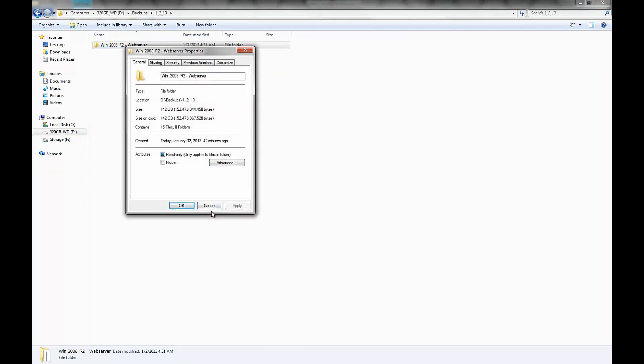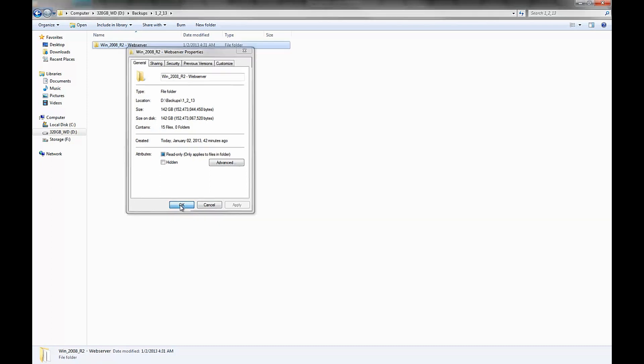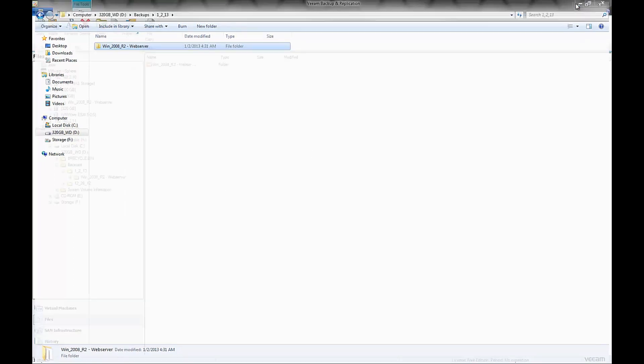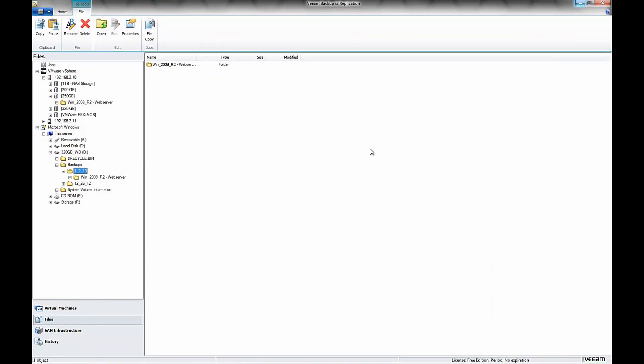142 gigabytes, looks correct. And that looks like it. It looks like it backed up completely.